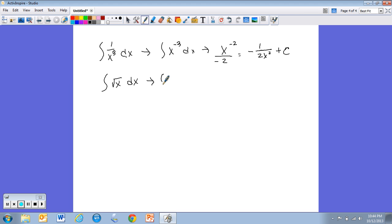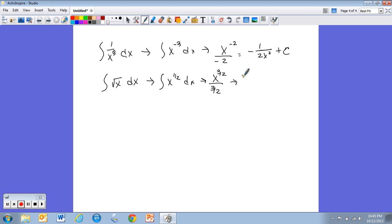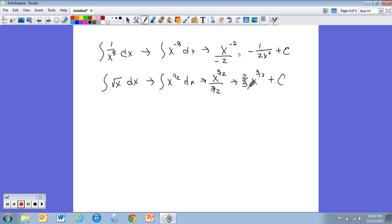Now you try: the integral of x^(1/2) dx. Time's up — the rewrite should have been x^(1/2). Add one to the exponent: ½ + 1 = 3/2, then put it over 3/2. That's the same as (2/3)x^(3/2). Get in the habit of getting that fraction out of the denominator and writing it like that: (2/3)x^(3/2) + C.